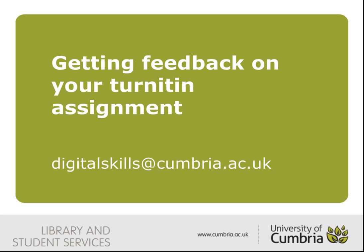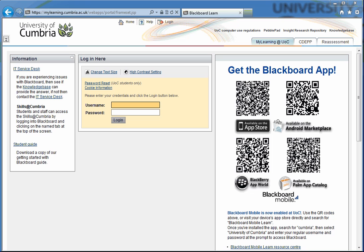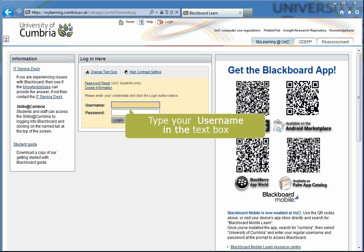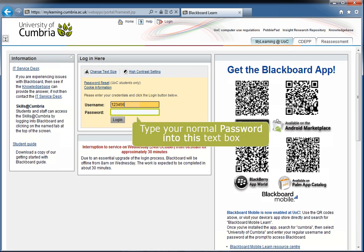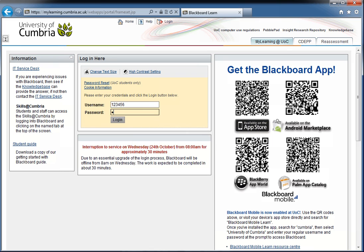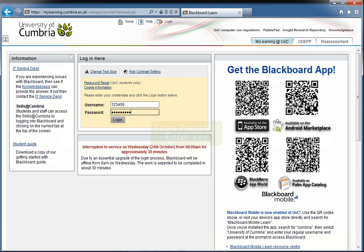Let's look at how you can access this essential feedback. Go to the Blackboard login page and type in your username, followed by your password. Then press the Enter key or press the Login button.